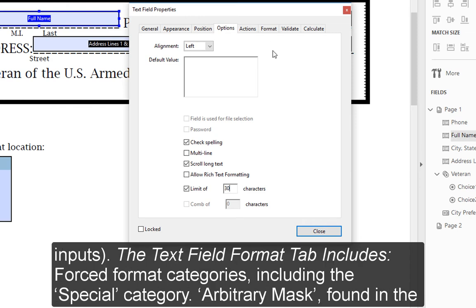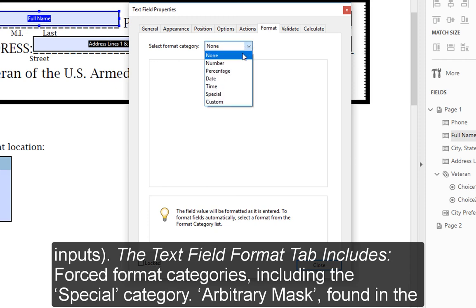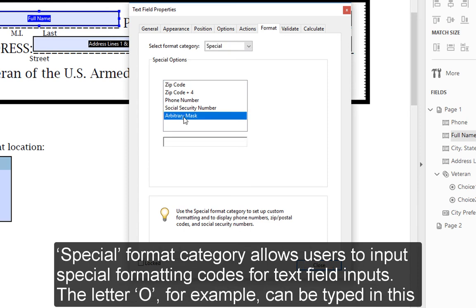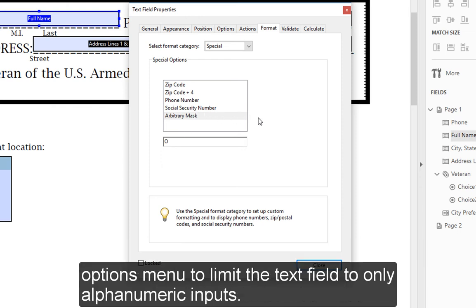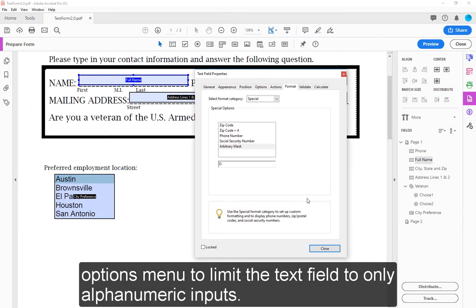The Text Field Format tab includes Forced Format categories, including the Special category. Arbitrary Mask, found in the Special Format category, allows users to input special formatting codes for text field inputs. The letter O, for example, can be typed in this Options menu to limit the text field to only alphanumeric inputs.